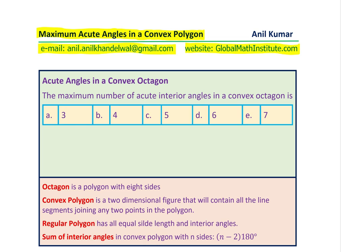The question here is related to acute angles in a convex octagon — a special eight-sided polygon. The question is: what is the maximum number of acute interior angles in a convex octagon? There are five choices: 3, 4, 5, 6, or 7. You can pause the video, answer the question, and then look into my suggestions.